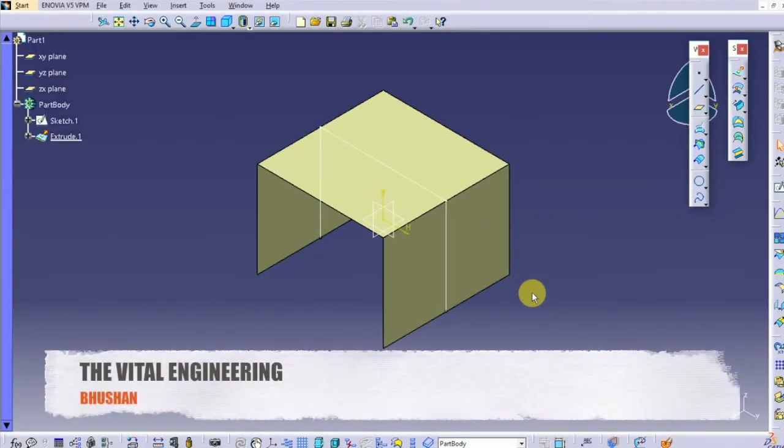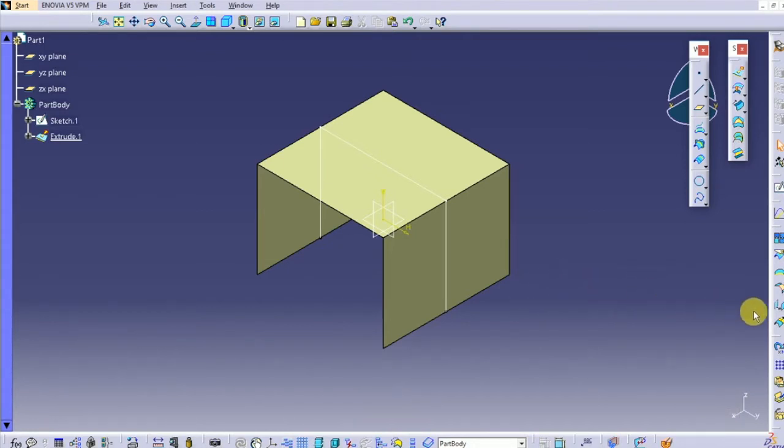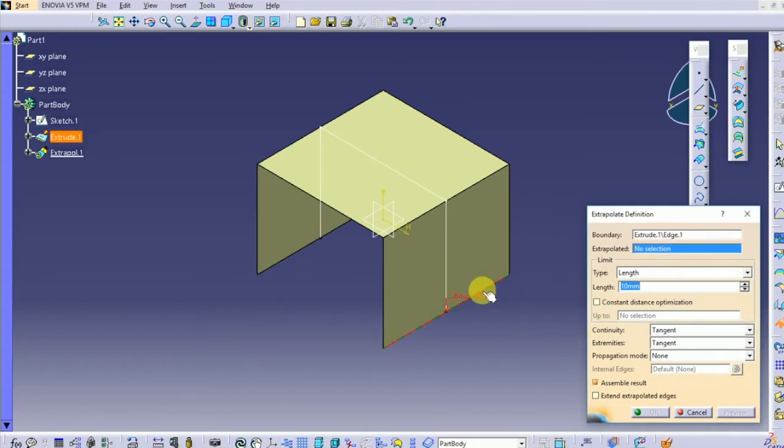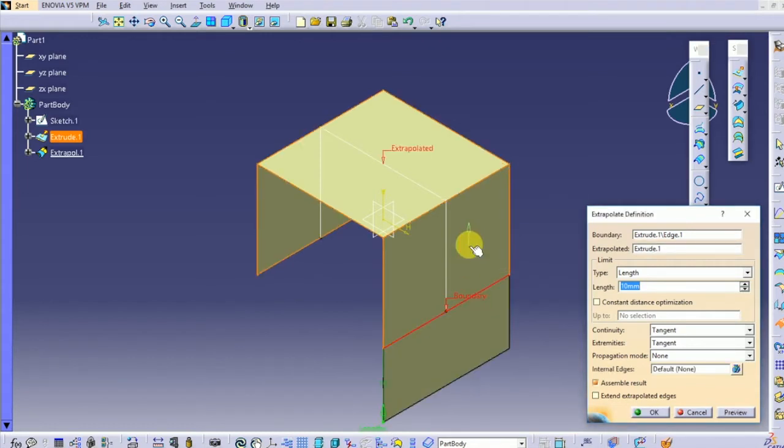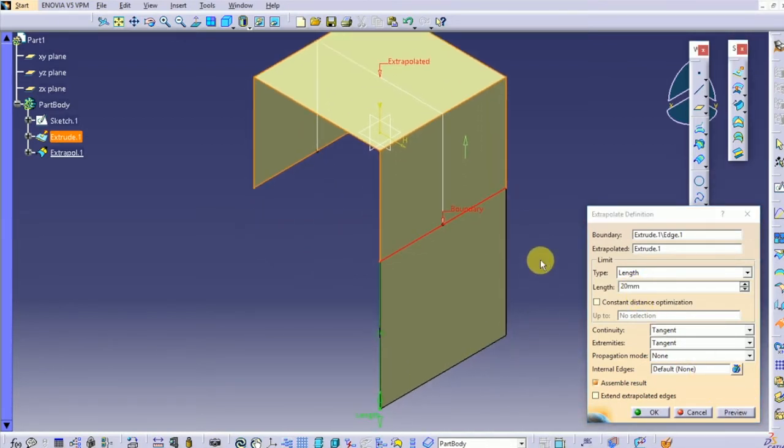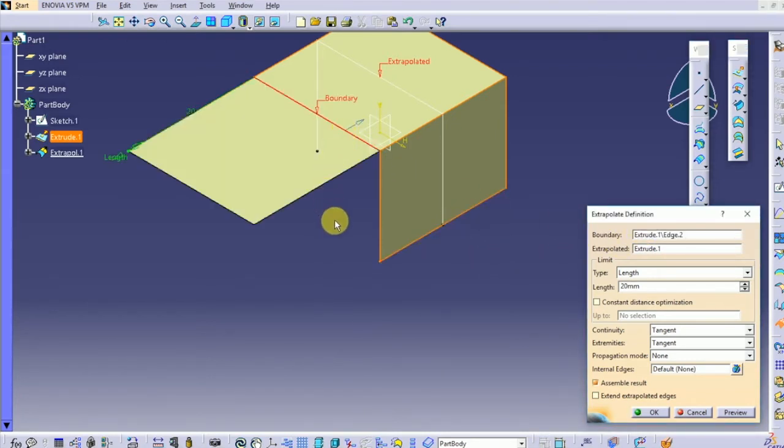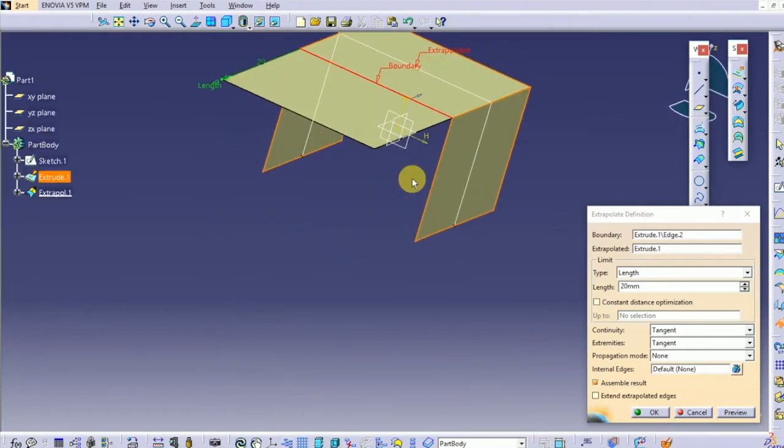Extrapolite is generally used to extend either a sketch or object. As you can see I have already made a C-shaped surface object here. Select extrapolite, then the edge, and then the body. You can provide length of your extend here. You can also change the edge, that means starting edge of your extend. So this is the general use.